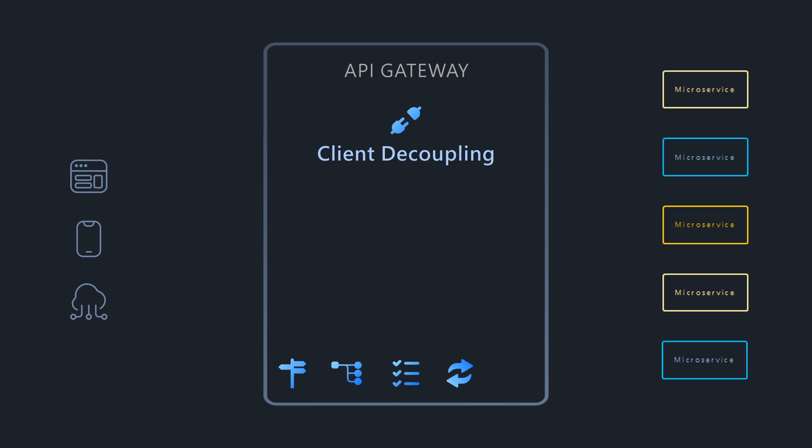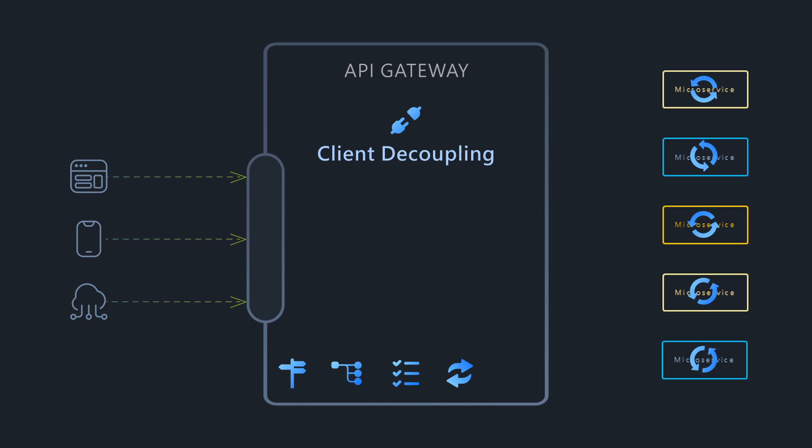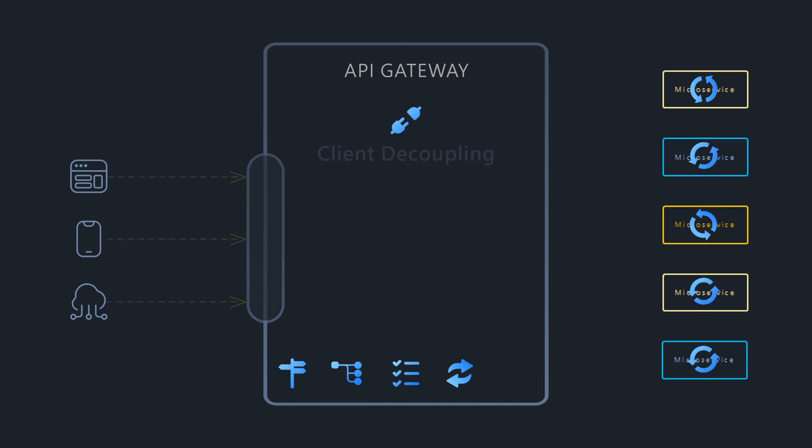Finally, the Gateway provides a stable API interface for clients, insulating them from changes or refactoring happening in the back-end microservices.